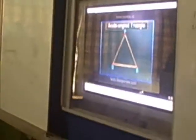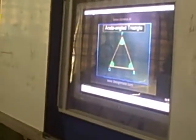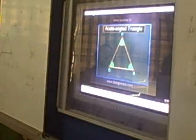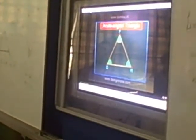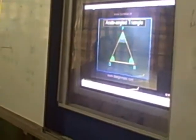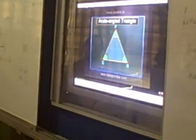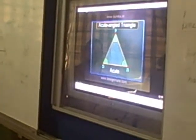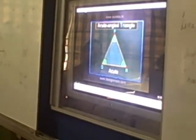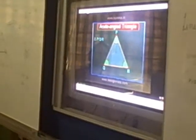Acute angled triangle: if all three angles of the triangle are acute, it is called an acute angled triangle. In triangle PQR, angle P, angle Q, and angle R are all acute angles. Therefore, triangle PQR is an acute angled triangle.